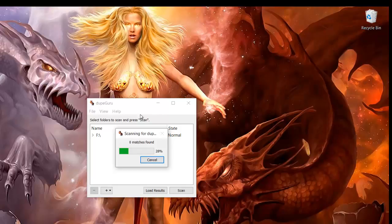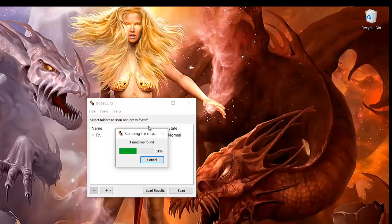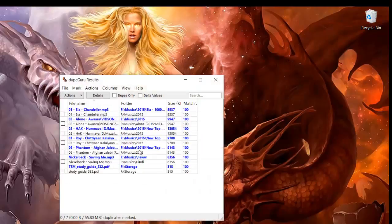This is not the music edition or the pictures edition, this is the regular DupeGuru. Okay, so it looks like I have some duplicate files - six matches. The way it works, if you see here, the ones in blue are the actual files.